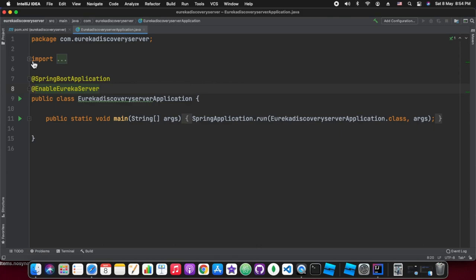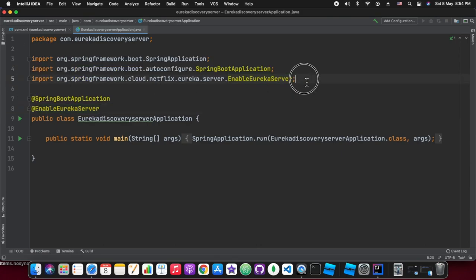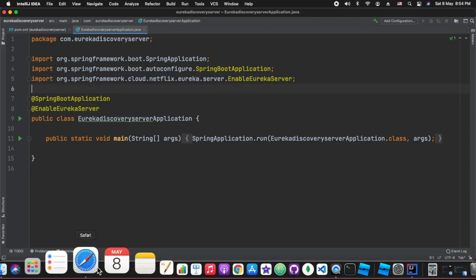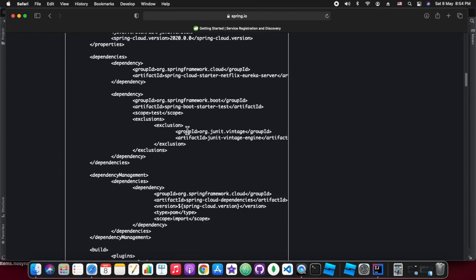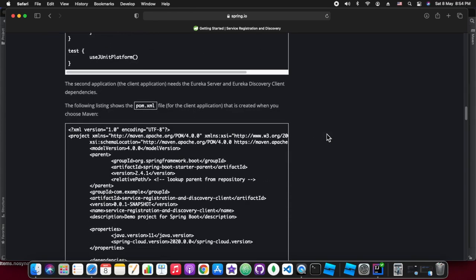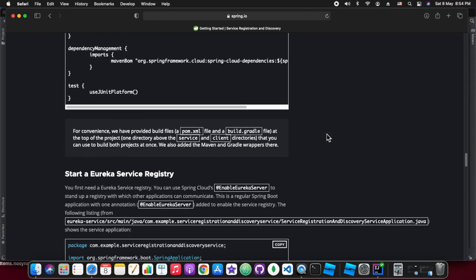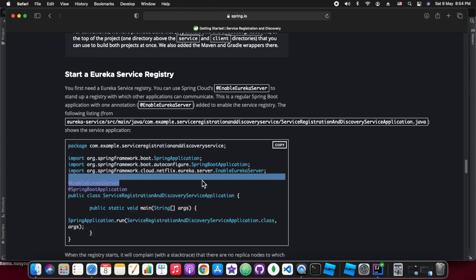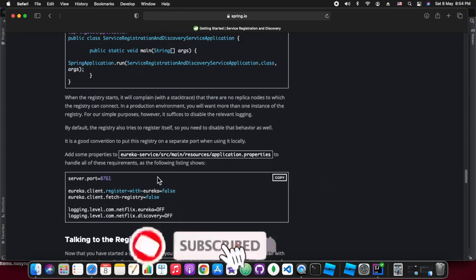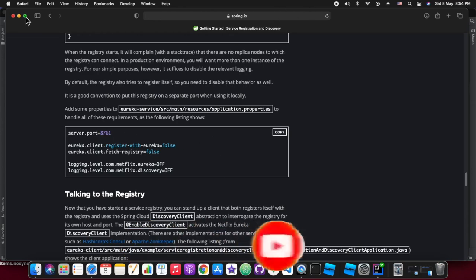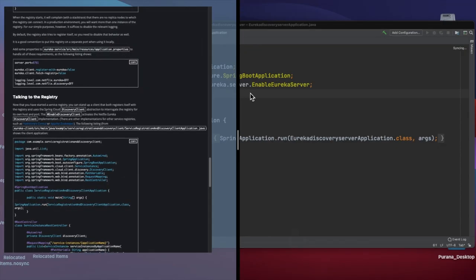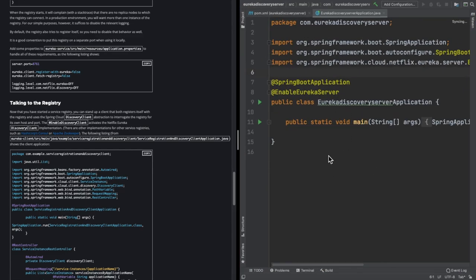When we use @EnableEurekaServer, it activates the auto-configuration for Netflix Eureka naming server configuration. The default port for the naming server is 8761, so those configurations we will do in our freshly created application.yaml file.